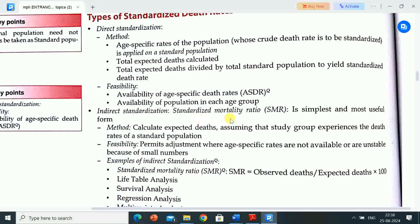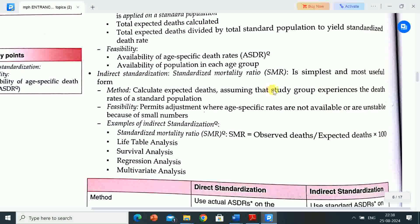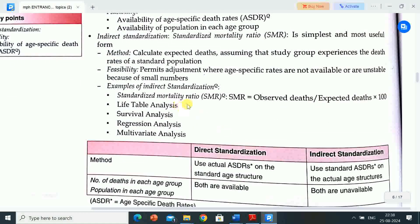Indirect standardization uses the standardized mortality ratio (SMR), the simplest and most useful form. Method: calculate expected deaths assuming that the study group experiences the death rates of a standard population. Feasibility: permits adjustment where age-specific rates are not available or are unstable because of small numbers. SMR equals observed deaths divided by expected deaths, multiplied by 100.